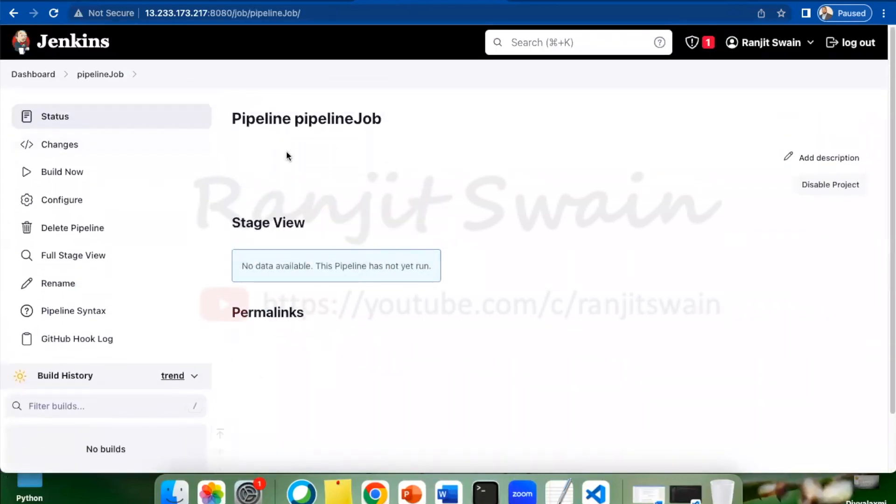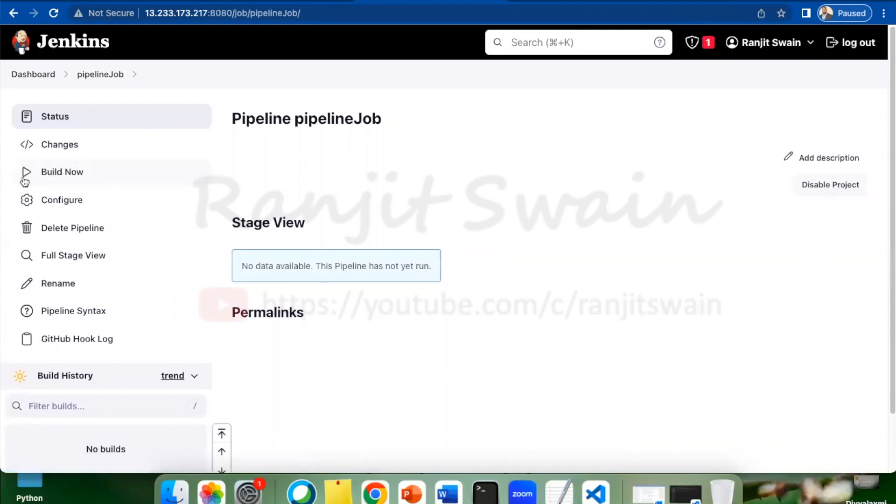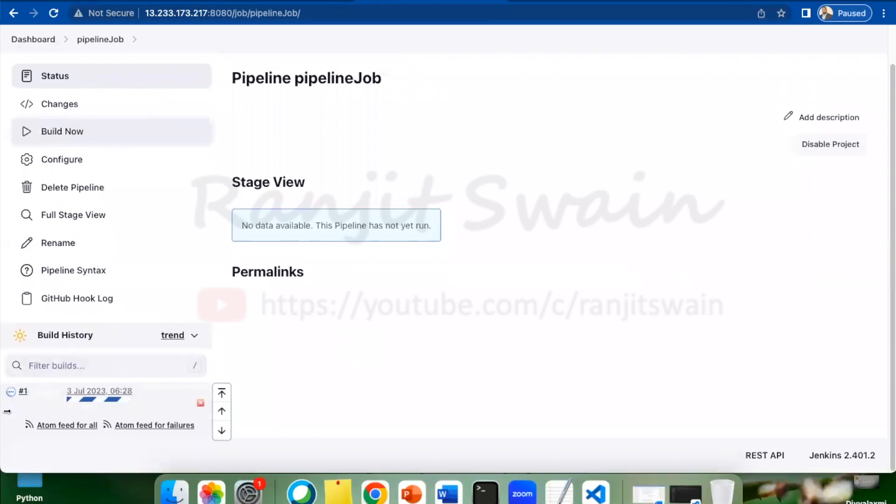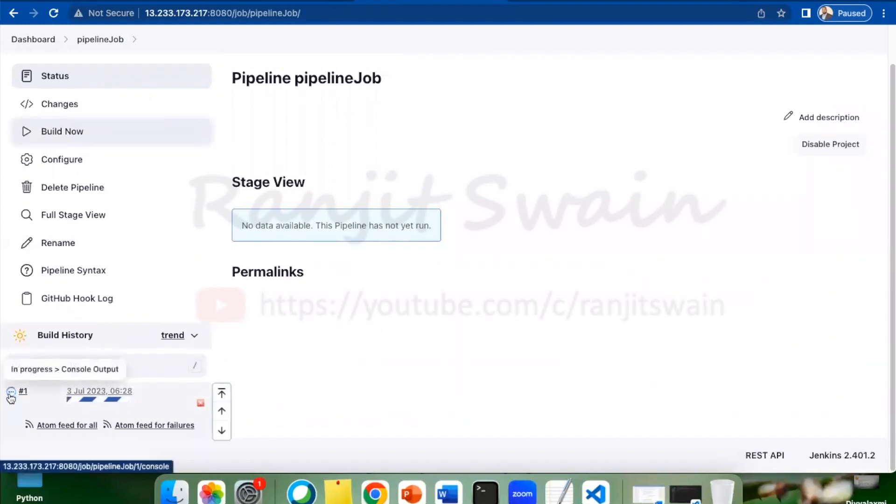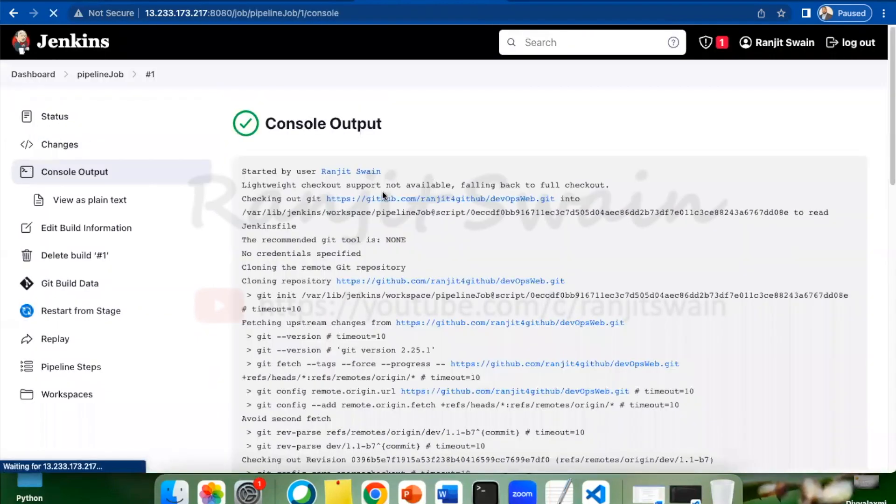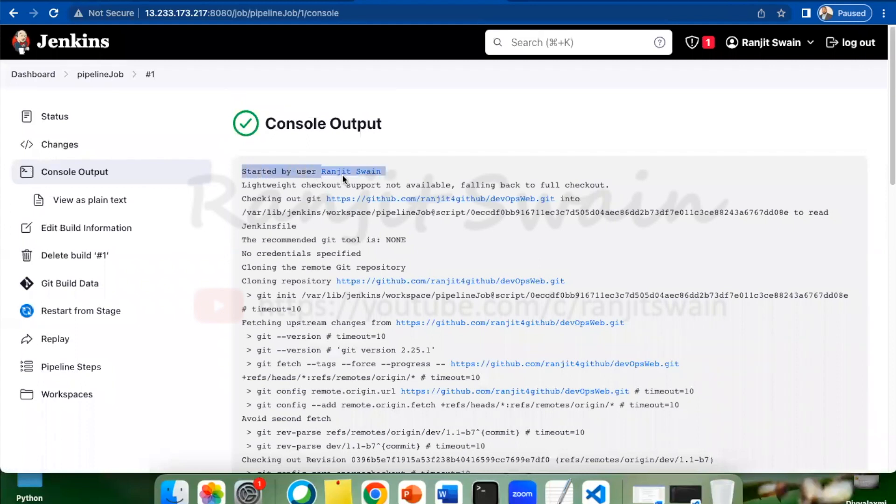You can see here it has been saved. You can either build it manually. If I click on build manually, the job will start building here. I just manually triggered the build. Suppose if I go and check the logs, you can see it is success. If I check, it says started by user Ranjit.